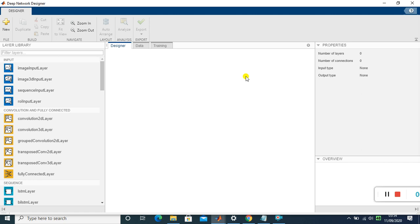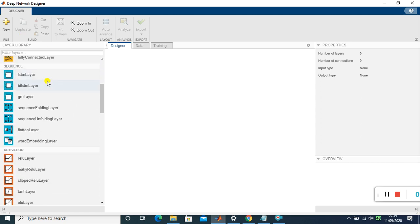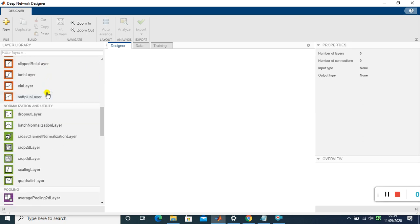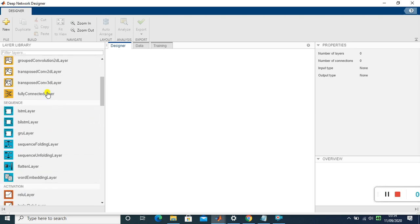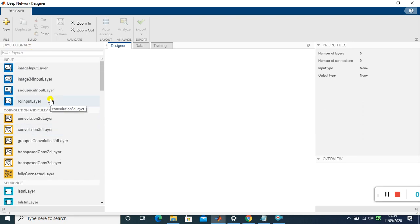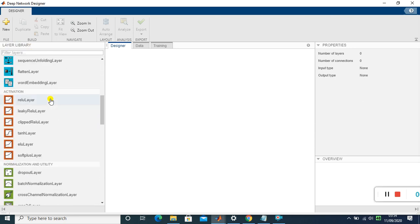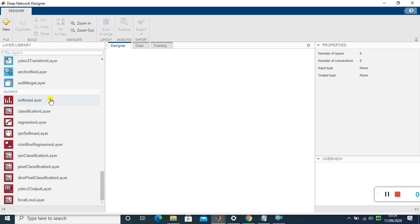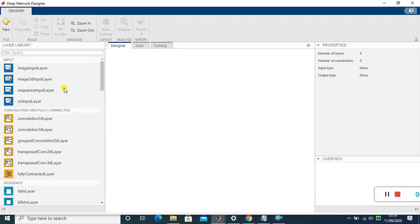For designing a neural network, the first layer is the input layer. On the left side, you can see different types of layers: input layer, convolution layer, LSTM, and more. There are two libraries on the left — the Layer Library — where you can find all the different types of layers used to construct a network.